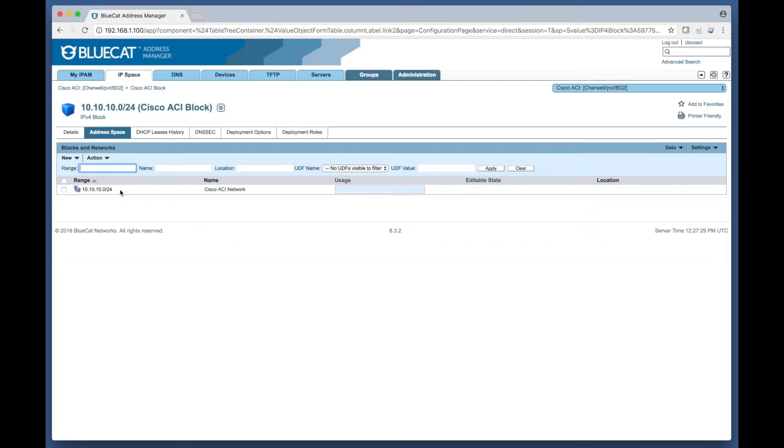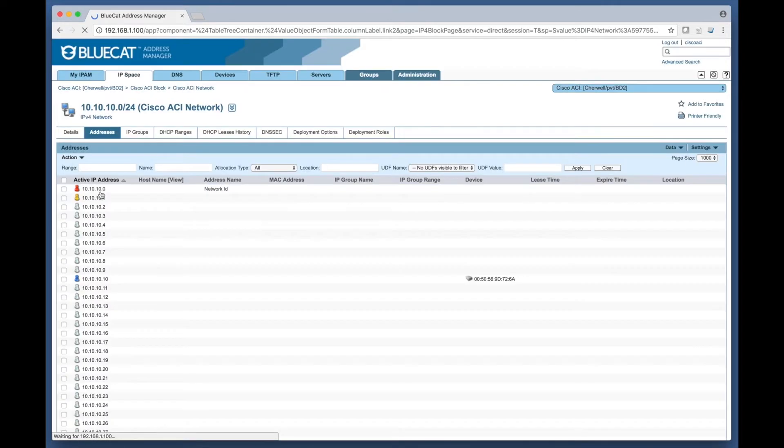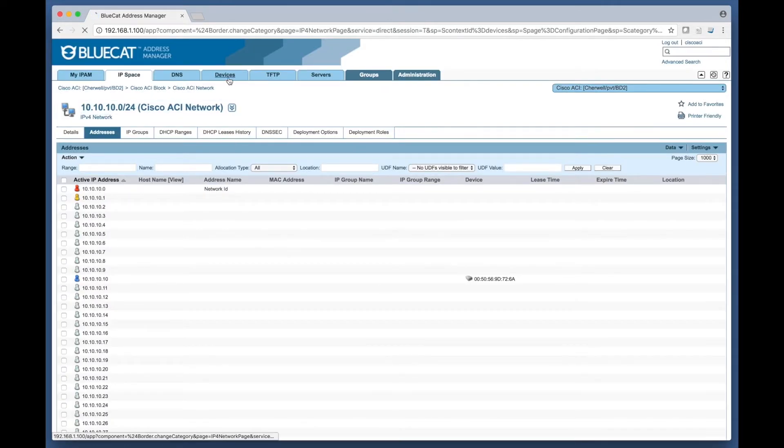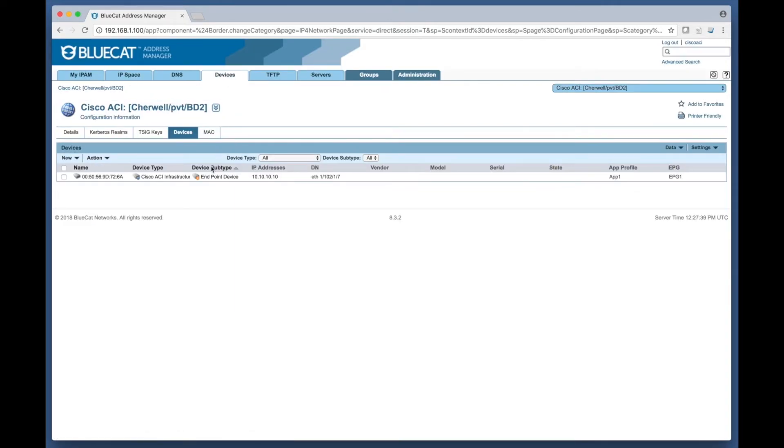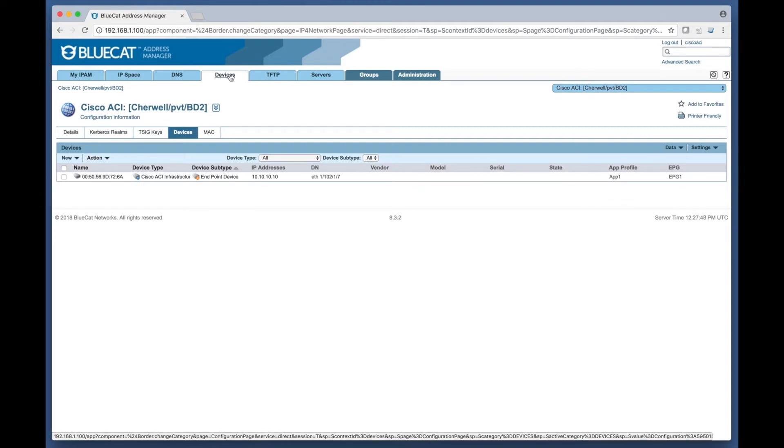The final phase of the discovery looks for endpoint devices within the Cisco ACI infrastructure. Devices are then dynamically added to the DNS integrity solution within the specific tenant VRF bridge configuration added earlier. Endpoint information such as the MAC address, IP address, endpoint group, and application profile for the device are documented within the devices in BlueCat.